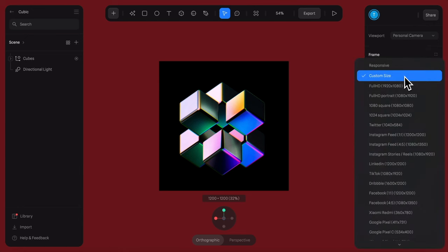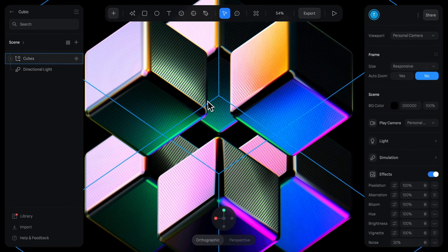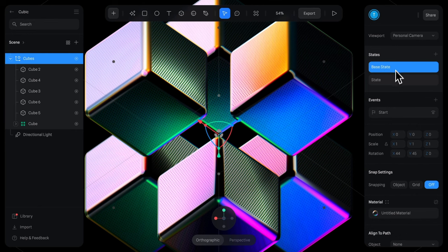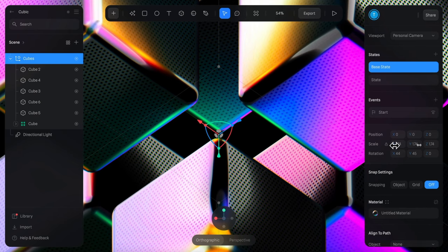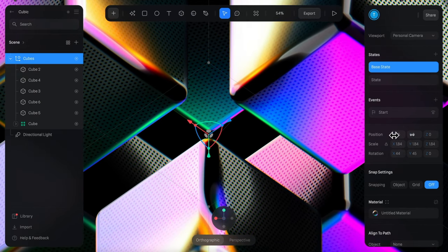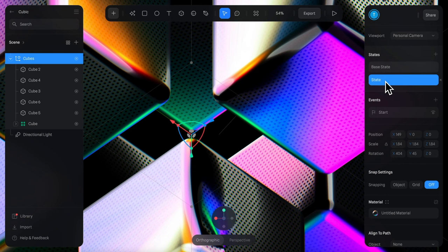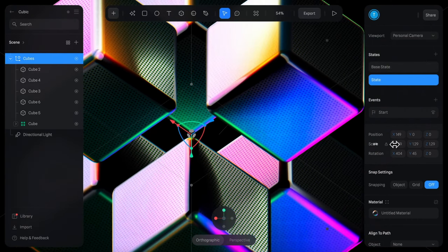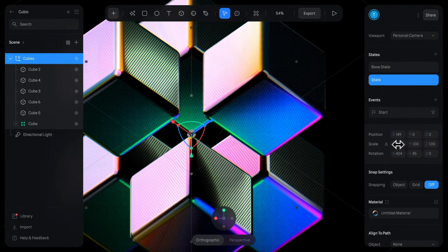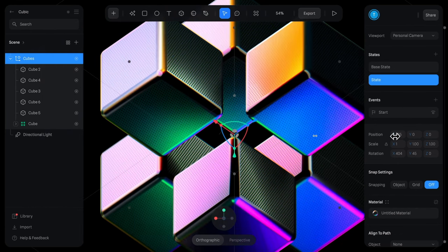Let's set our frame size to responsive so it covers the screen then we'll select our object here. We have two states in here already and for the base state let's lock the scale and scale it way up and we'll also push it over maybe towards the left a little and then in this state here it's going to scale down till it's pretty much in view and we'll push it over towards the right hanging off the edge of the screen.